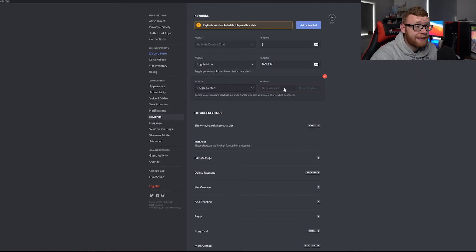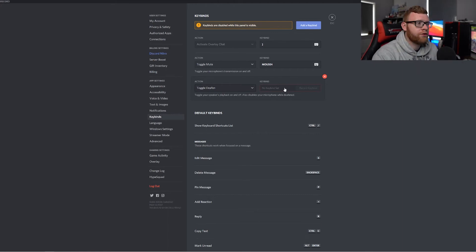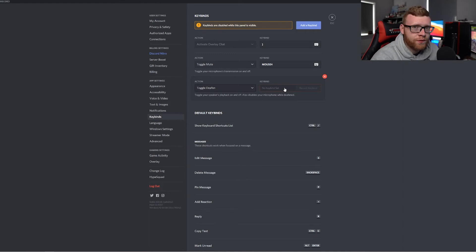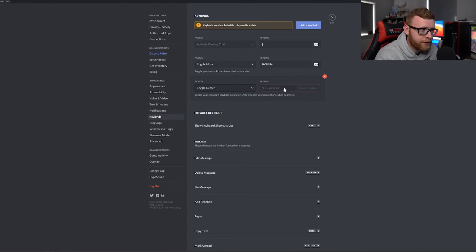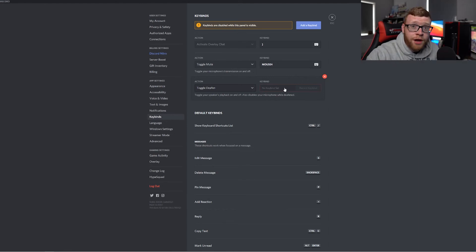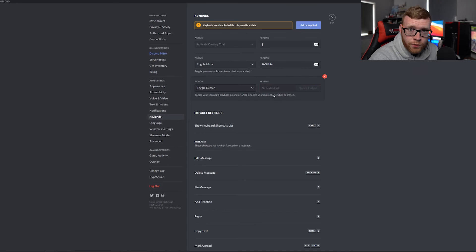Set those keys — whether on your stream deck or keyboard — and it makes it very easy to toggle on and off, so you can talk to your stream chat while also selectively talking to your Discord chat.